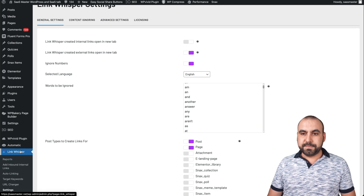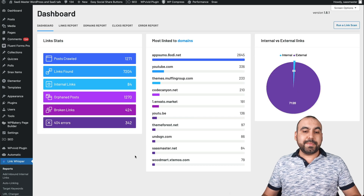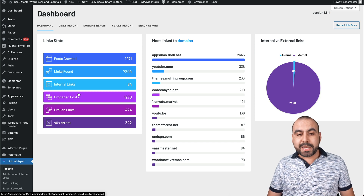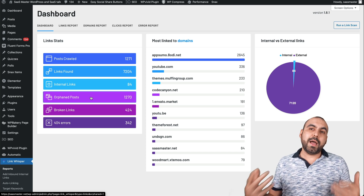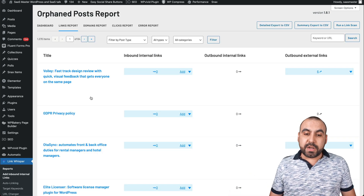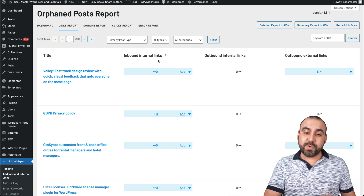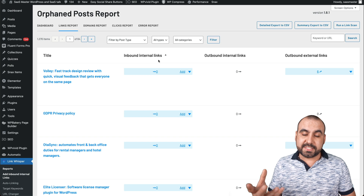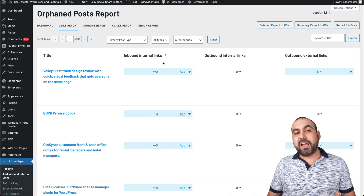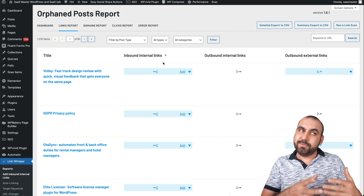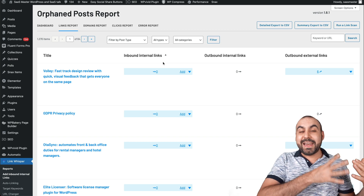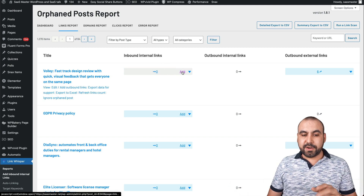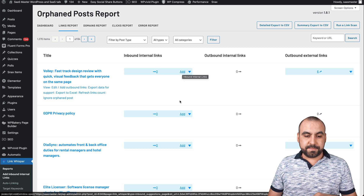Let's go back to the dashboard. Here's the total posts crawled: 1,271. We're going to head to Orphan Posts — this is where we want to get started because there are no internal links, nothing connecting to these posts. The only way Google is going to rank them is if it crawls the sitemap. But if other posts that are ranking have a cross-reference to that link, it's going to strengthen it. So let's add some links here.